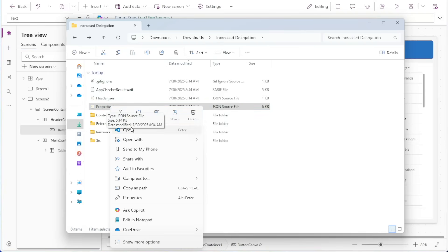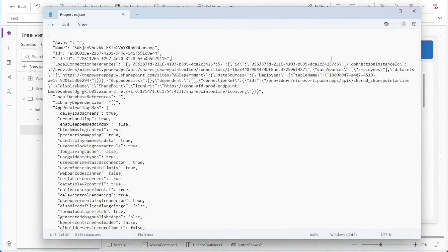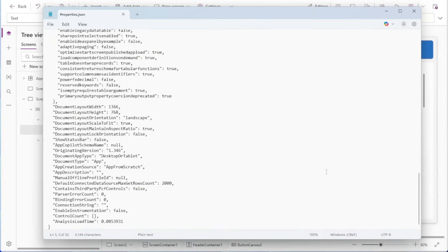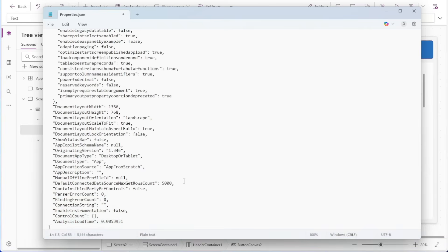For this purpose we want to open Properties.JSON. If you have VS Code installed you can open it with that, or you can simply open it with Notepad. You'll see some information and settings about the app that you downloaded. If you scroll all the way down to the bottom, you'll see a field for Default Connected Data Source Max Get Rows Count — right now this is set to 2,000. Here we can change this value up to 5,000. We can't go above 5,000 because for most default connectors like SharePoint or Dataverse, 5,000 rows is the maximum you can get without a pagination option. In this case we don't have a pagination option, so 5,000 is the maximum. We can make this change and then save our JSON file.